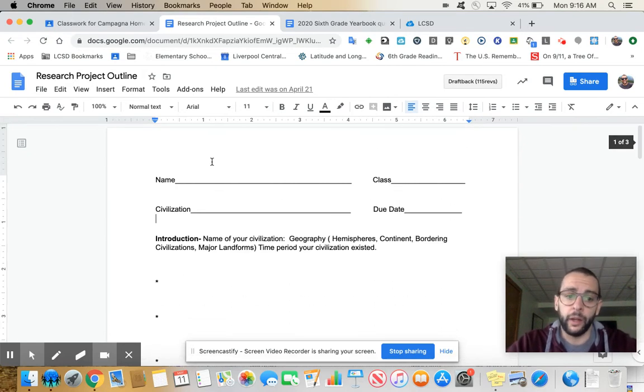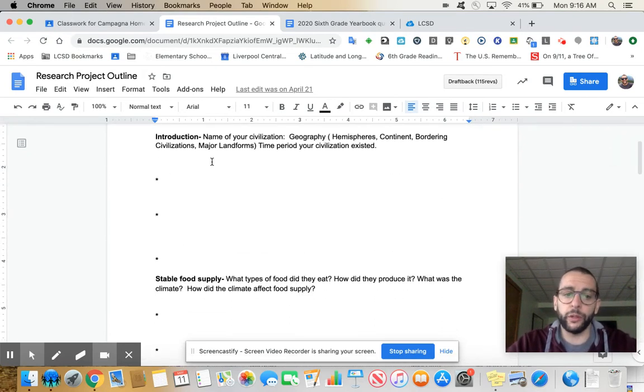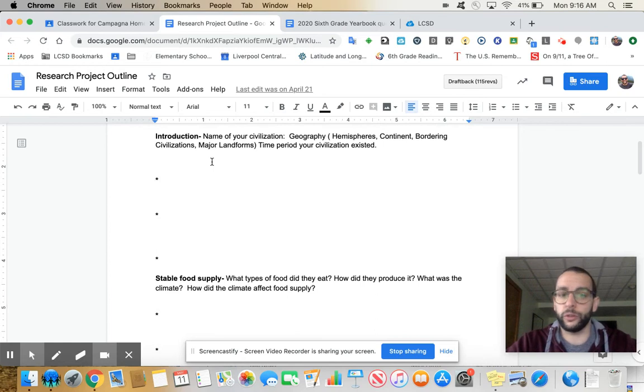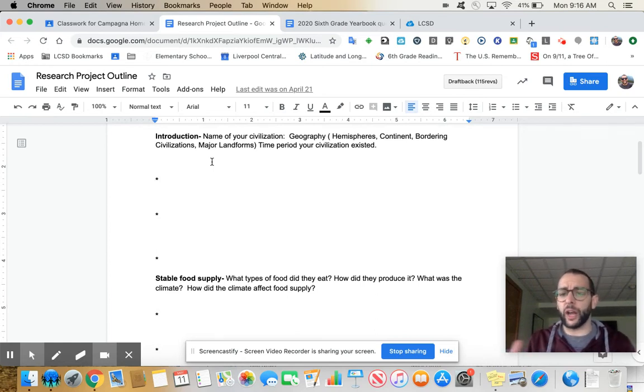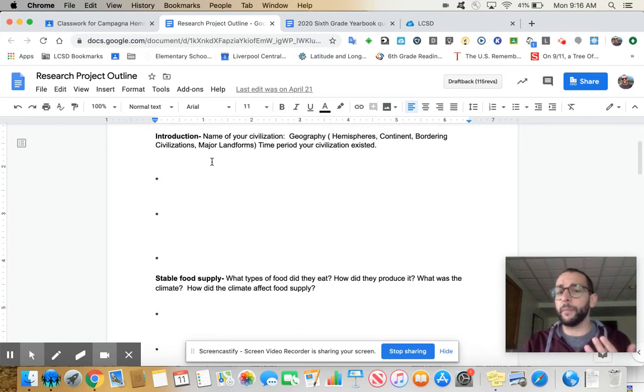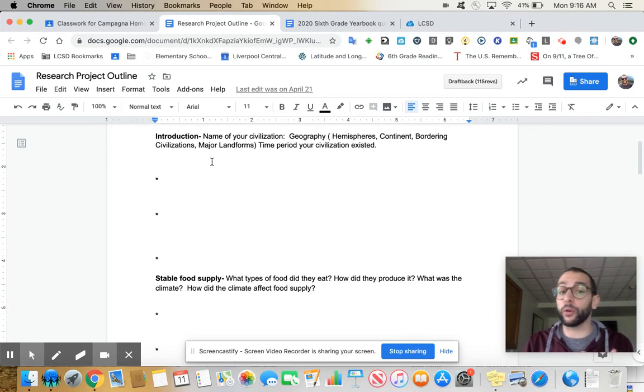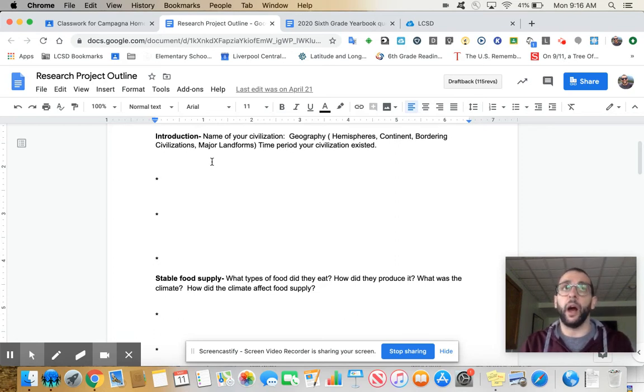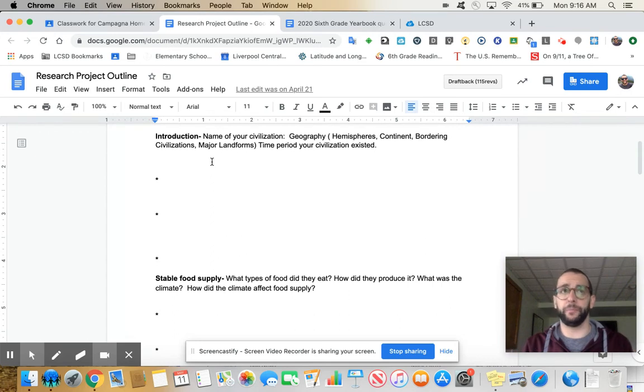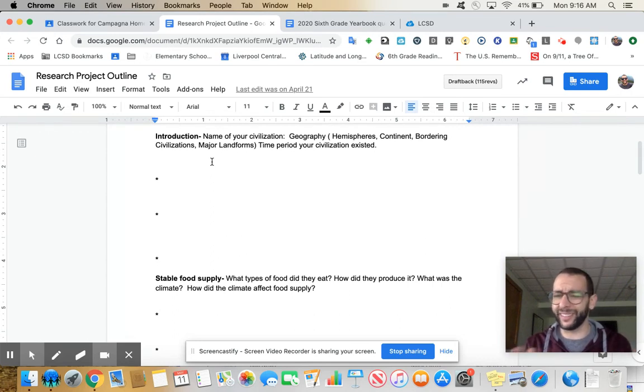What you have in your notes is different sections, and these sections turn out to be different paragraphs once you come to write. So when you're doing your research, you want obviously the name of your civilization, geography. What hemispheres is it? What continent? Bordering civilizations, major landforms. If you're studying China, you know, the Huang He River, the Gobi Desert, things like that.